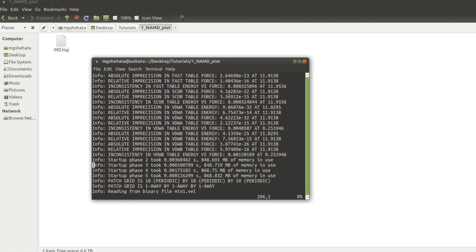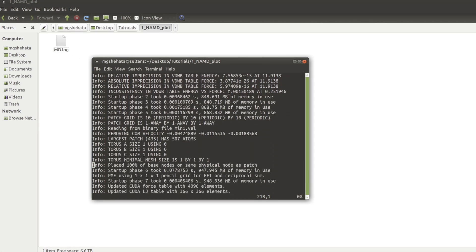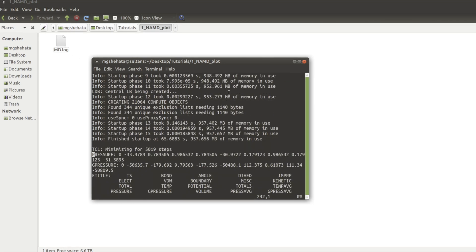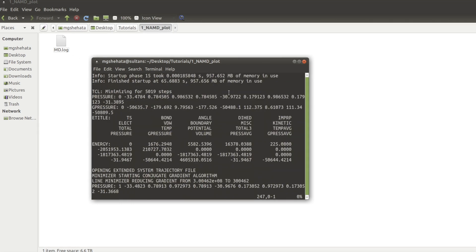If you scroll down, you will start finding that the calculation has started. So you see the pressure, the volume, the potential energy, and so on.